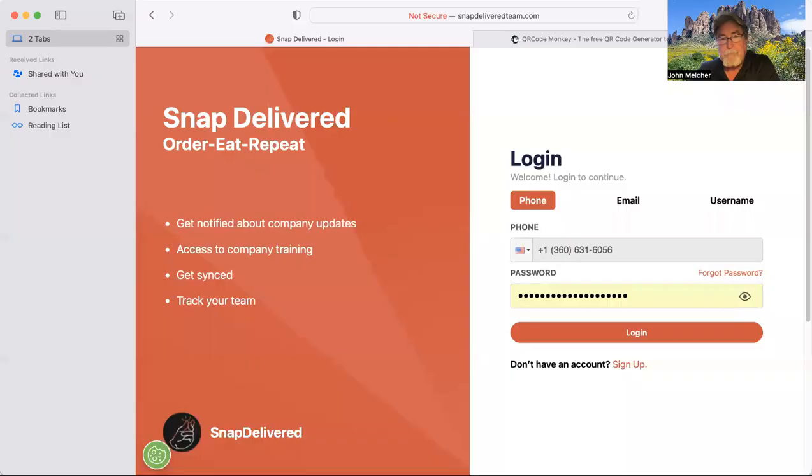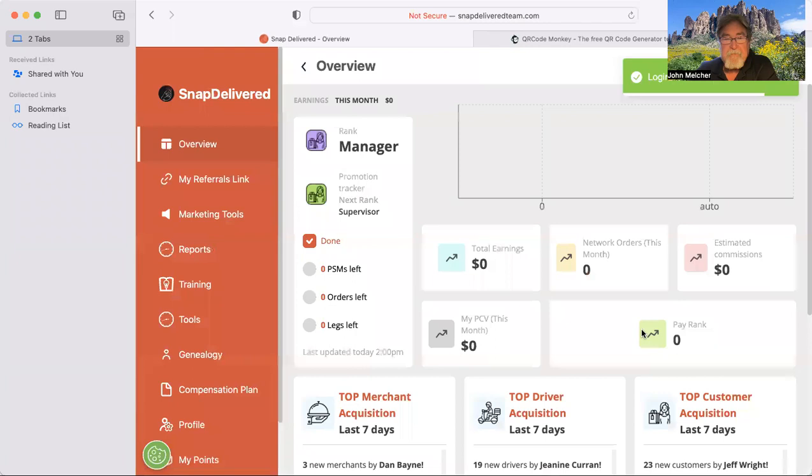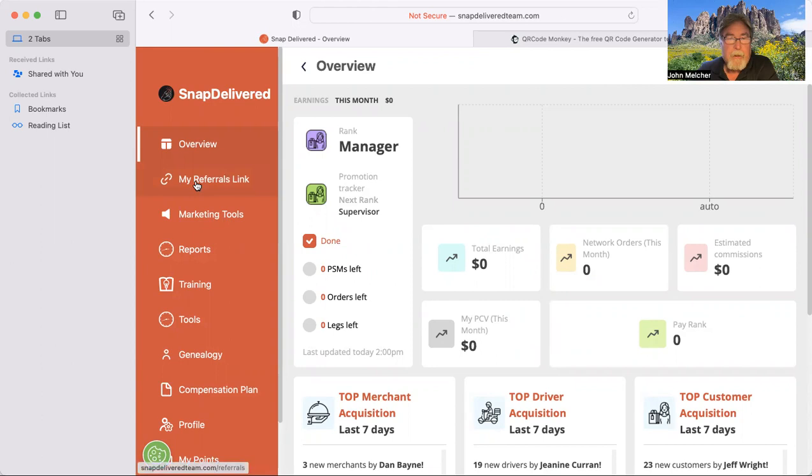So the first place you need to go to will be your Snap Delivered team site, and so this is where it's at, snapdeliveredteam.com. I've already gone ahead and pulled my site up. I'm going to go ahead and log in. And then what I want to show you, if you're not familiar with your back office, is how to grab your referral links.